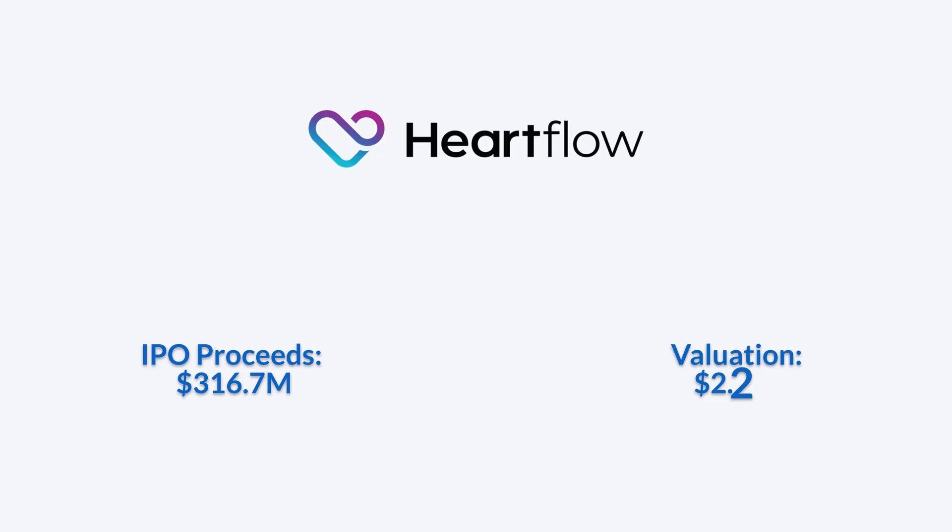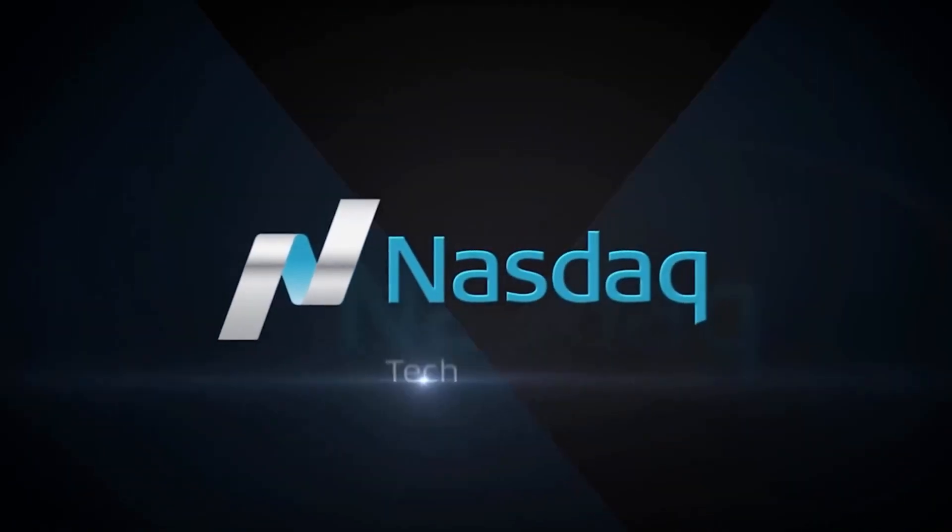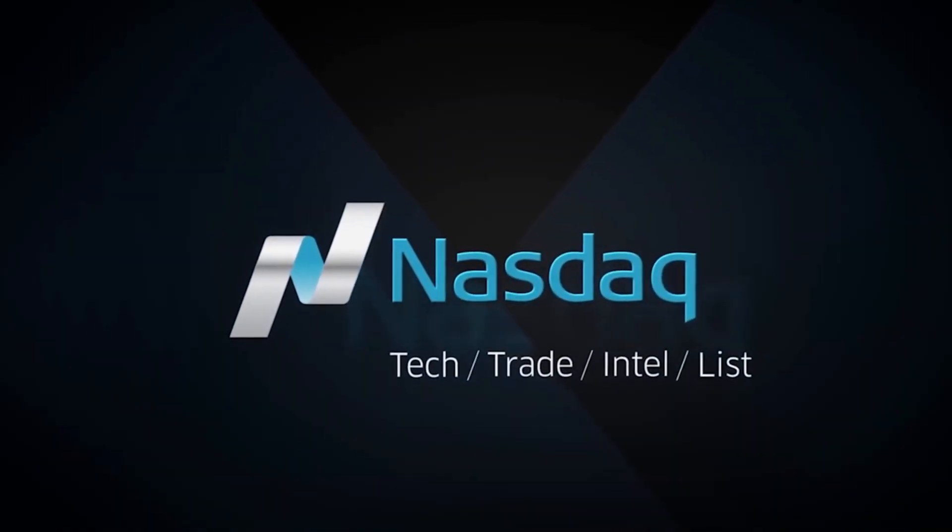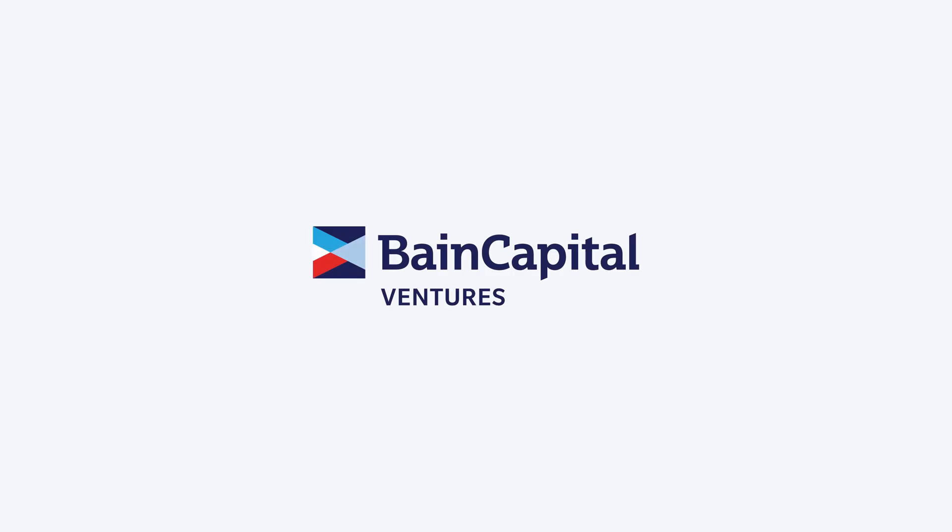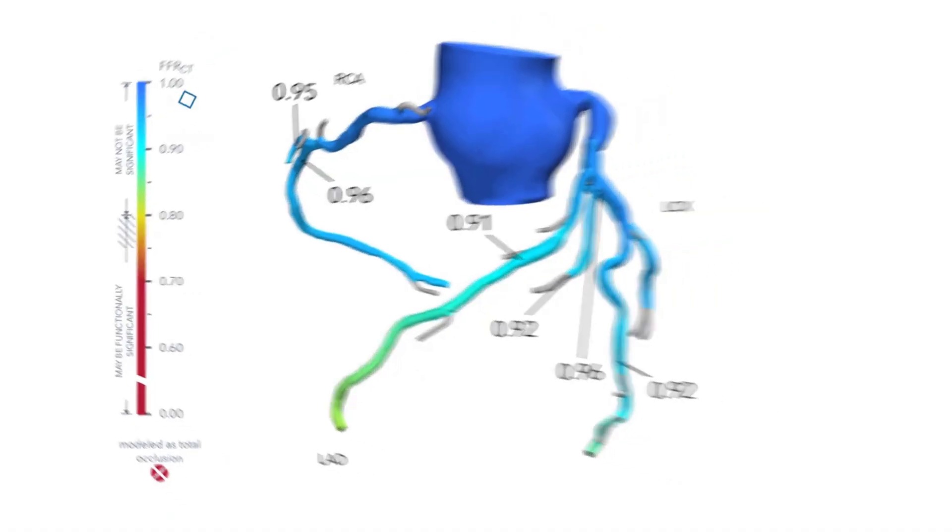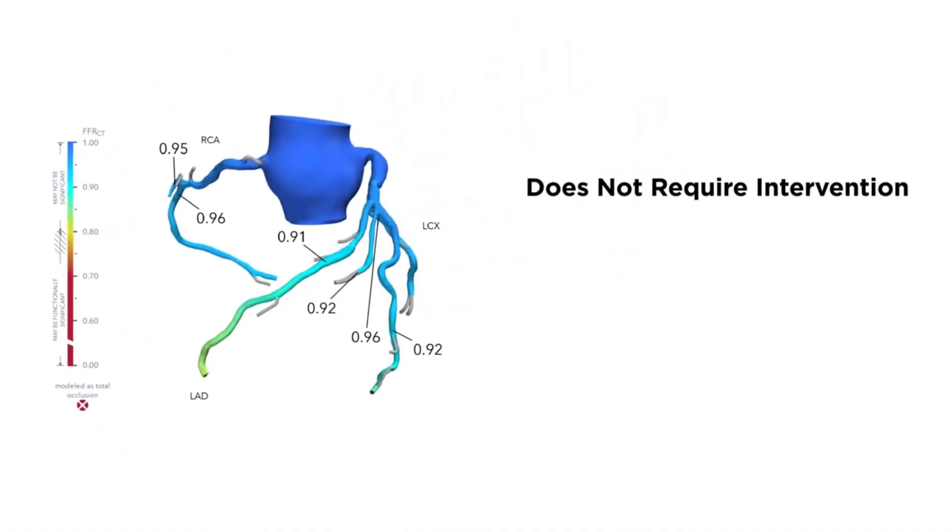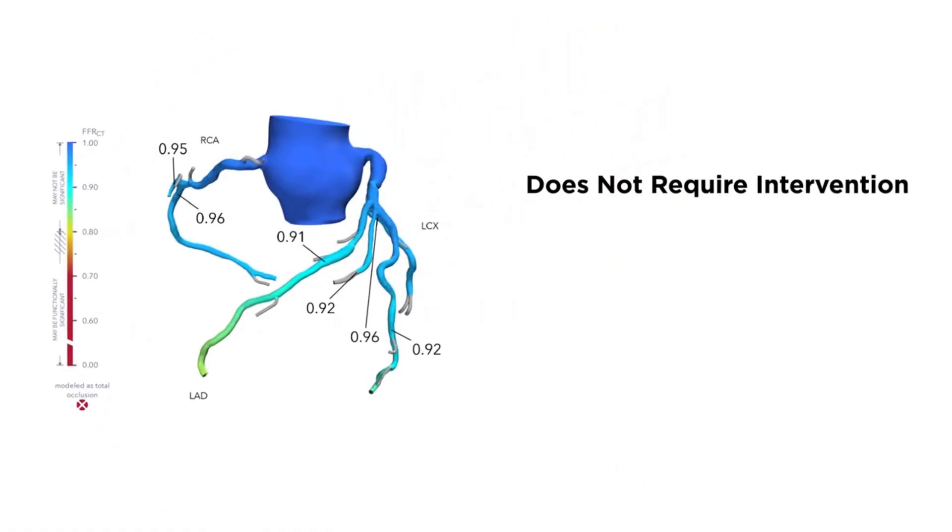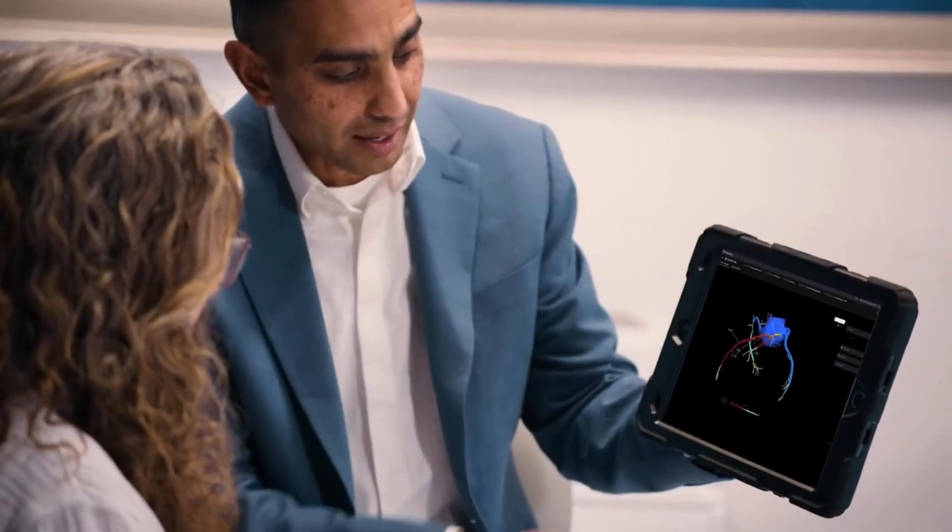HeartFlow raised over $316 million in its NASDAQ debut, backed by Bain Capital, reaching a $2.27 billion valuation as shares jumped 47% on opening day.